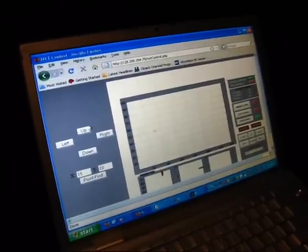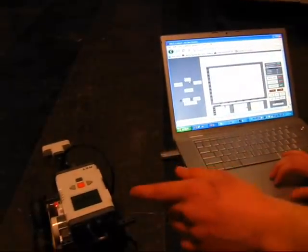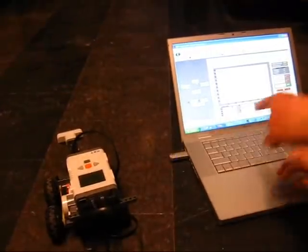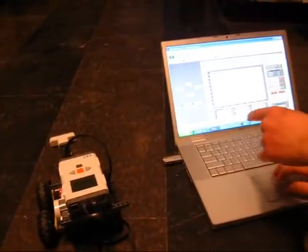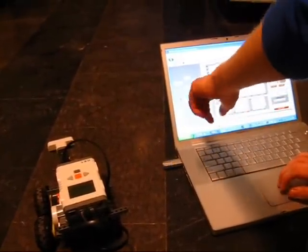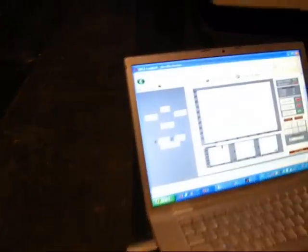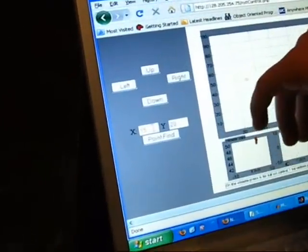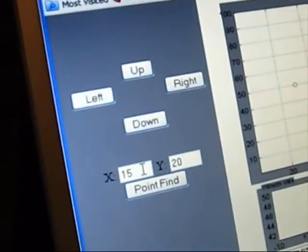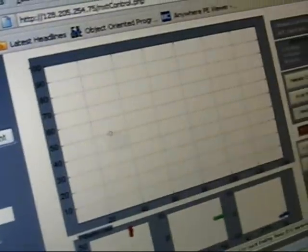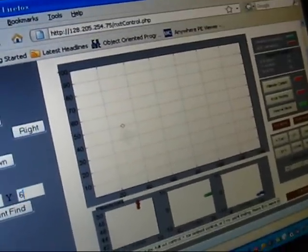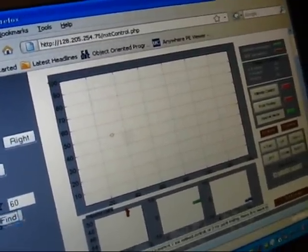So if I move this, if I push the up button, the NXT will move 5 centimeters forward. This also has the point finding mode. So if I want to go to point 60, 60, I can input these values and the robot will move forward.